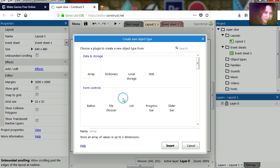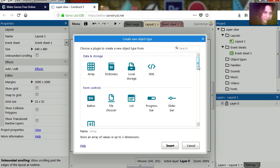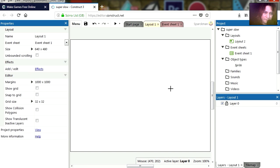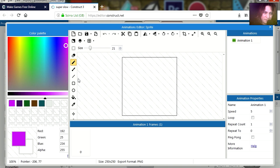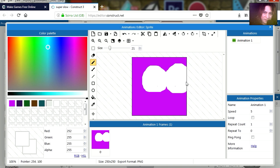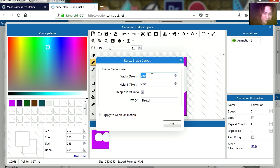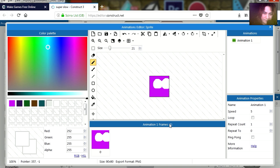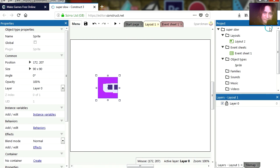So let's right click and let's insert a new sprite. This is my sprite, so let me make this purple — actually this might be a little too big, let me just make this smaller, like 90x90. So let's close this.